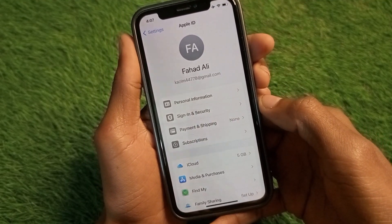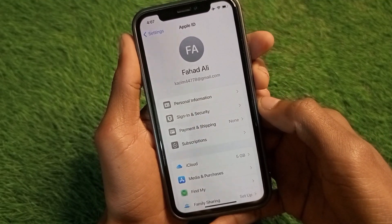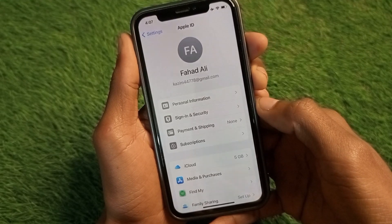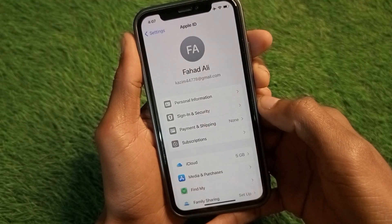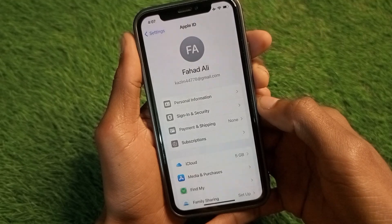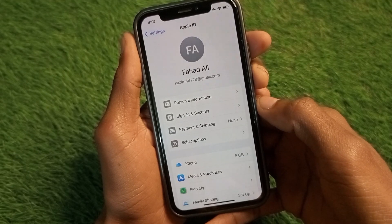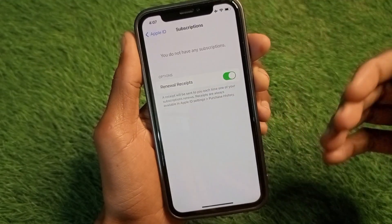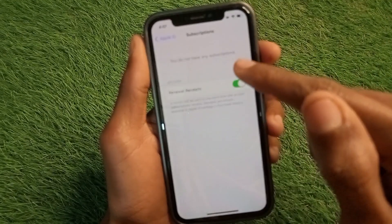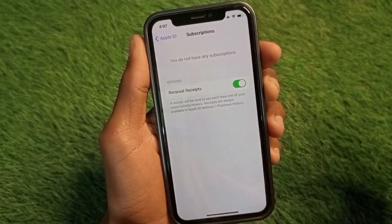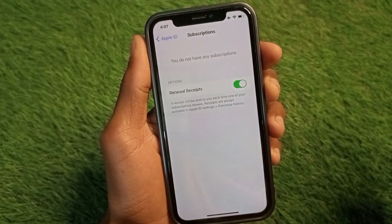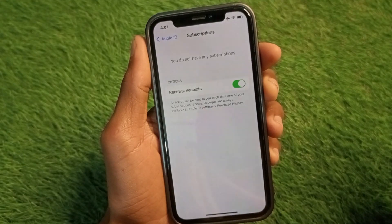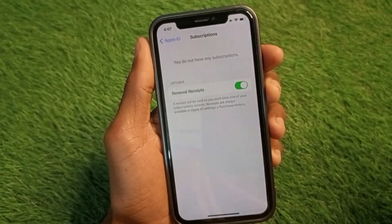After clicking Subscriptions, you need to wait for some seconds — it may take a long time on your iPhone. After a few seconds, a new page will open. As you can see, I have not purchased any subscriptions on my iPhone.